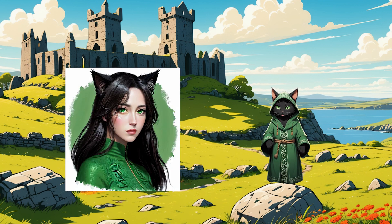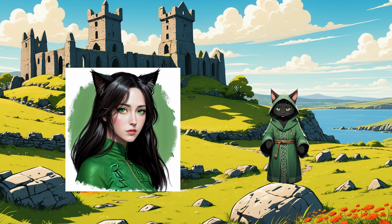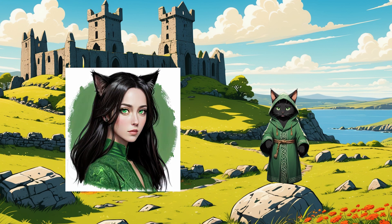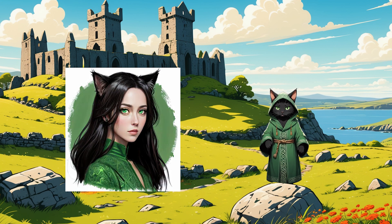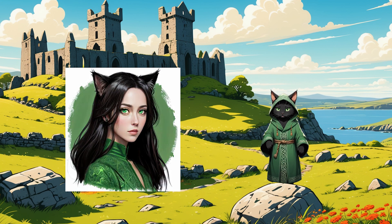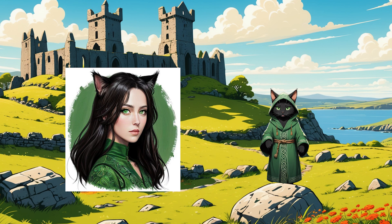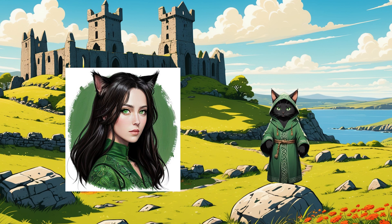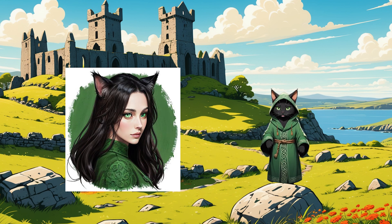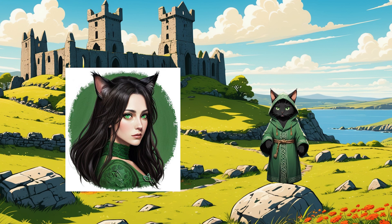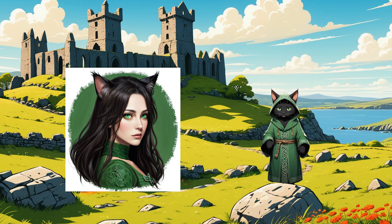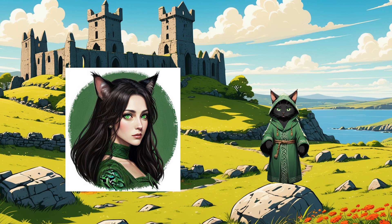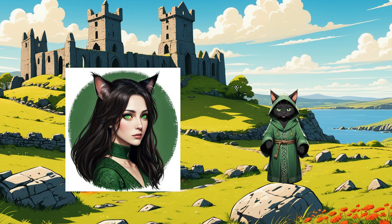Diffusion in the context of stable diffusion refers to a process in which the AI model gradually transforms random noise into a coherent image. This process takes place in several stages, where each next step cleans and details the image getting closer to the desired result.